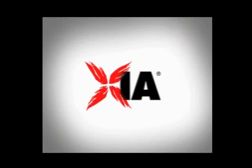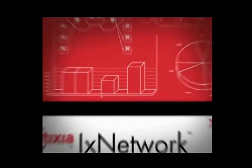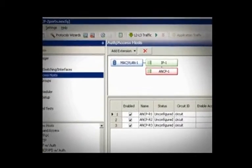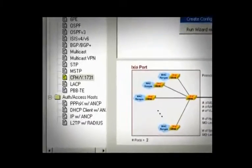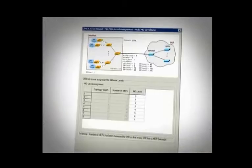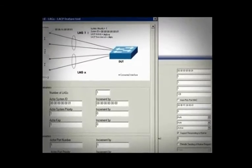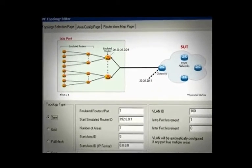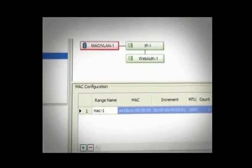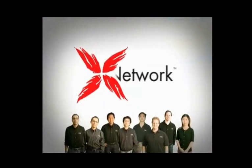Ixia, a leader in performance analysis solutions, presents the ixNetwork video tutorial series. ixNetwork is Ixia's flagship software application for testing network infrastructure, including all devices like routers, switches, network access controllers, broadband access, carrier Ethernet, and data center Ethernet. It's used by professionals around the world, including development and system test engineers, network design and support engineers, and even marketing and sales to demonstrate product capabilities and performance. This video tutorial is brought to you by the ixNetwork product management team.